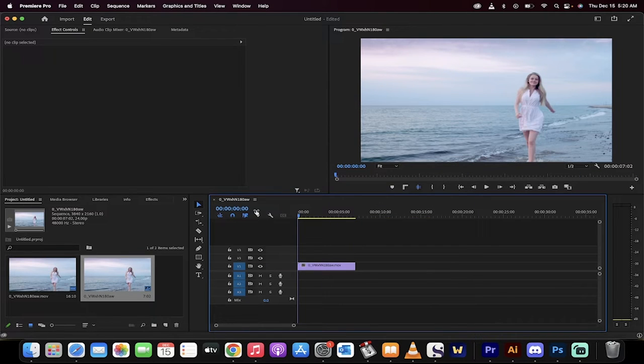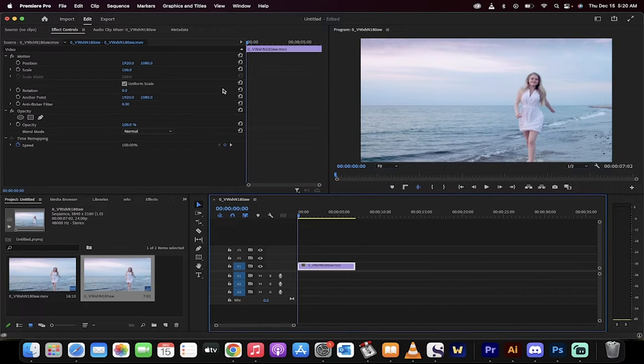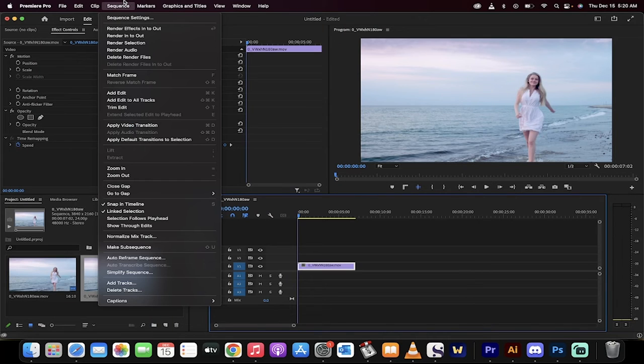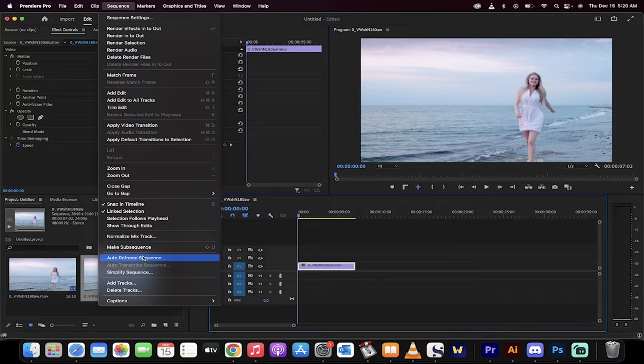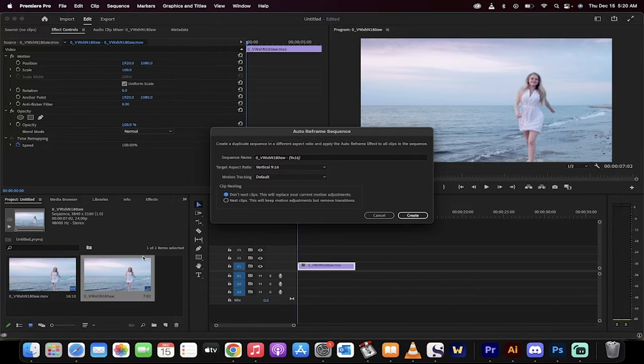Now, how do we do it? First thing you do, select the shot here or select the sequence. Now go up to sequence and we're going to go to auto reframe sequence. This is the important one. It gives you a few options.